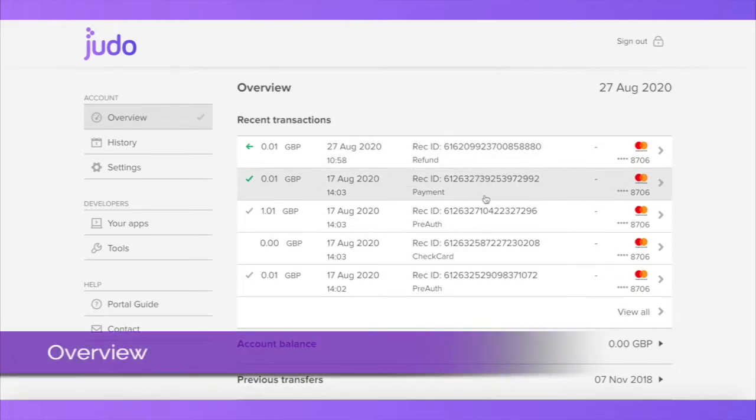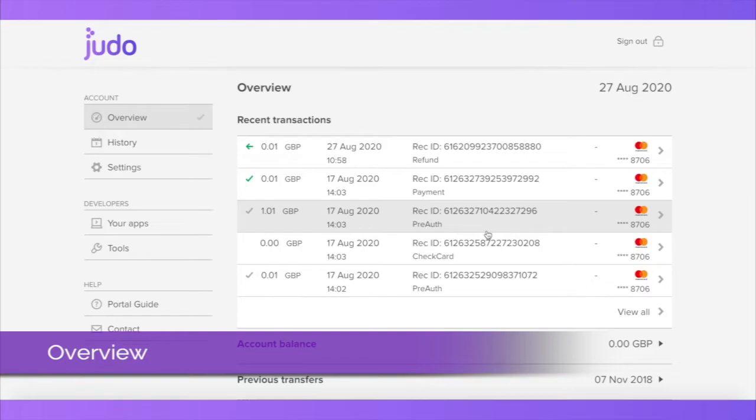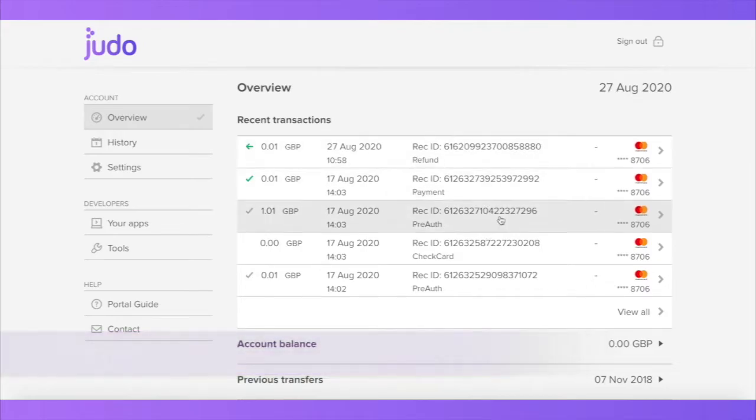Once you've logged in, you will be presented with the overview section. This will show you the five most recent transactions processed through your Judo account.